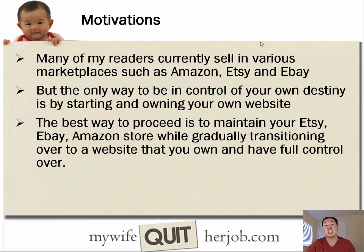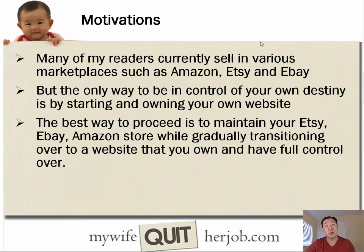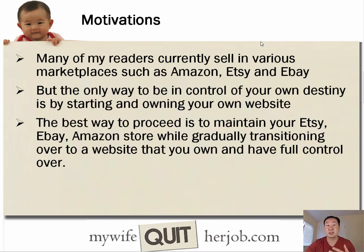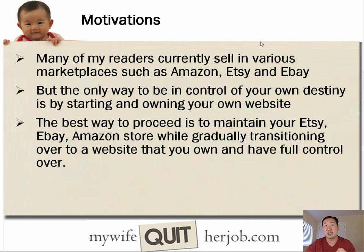Now, I want to take a quick moment to talk about who this tutorial is for. Many of my readers currently sell on Amazon, Etsy, and eBay. And one thing about selling on those platforms is that you don't own the platform. They can change the rules at any time. So the best way to future-proof your business and to be in control of your destiny is to own your own online store. And my recommended way to proceed is to maintain your Etsy, eBay, and Amazon store while you gradually transition over to a website that you own and that you have full control over.